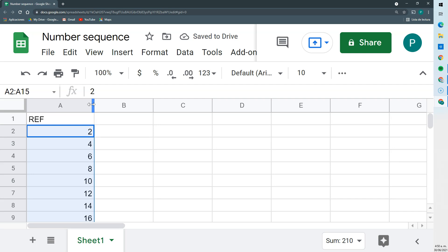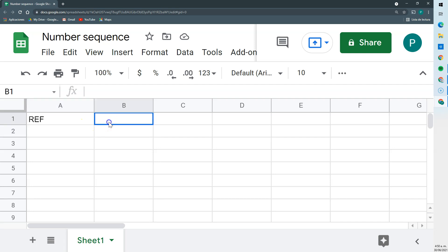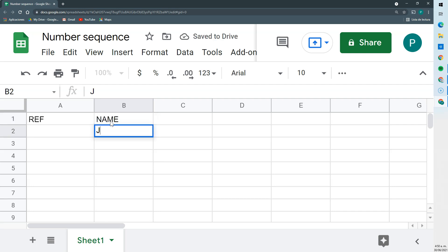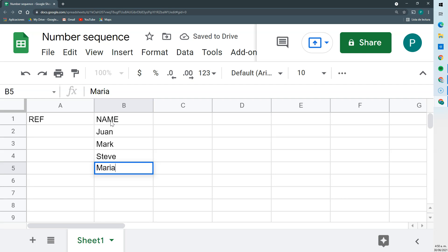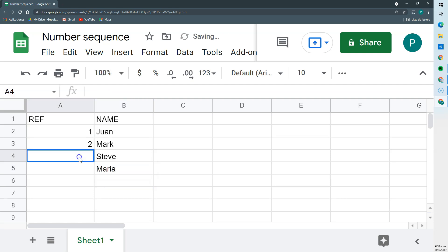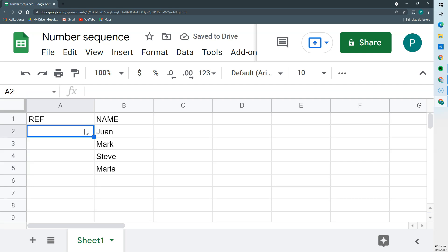This is useful but it's still very manual and I'd have to do it every time. I want a way so that I don't have to do it again — that it detects automatically. So the way to do it is with the SEQUENCE formula. I might have another field here, for example a name column with John, Juan, Mark, Steve, Maria. Instead of doing it manually or with a bit of help from Sheets, I want to do it automatically using the SEQUENCE function.